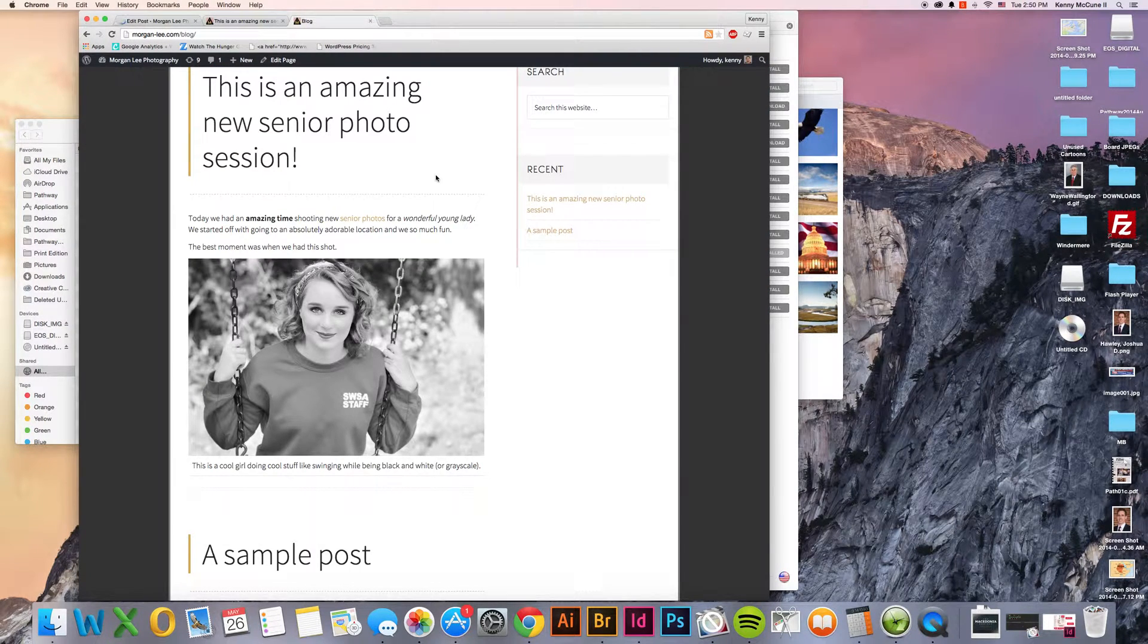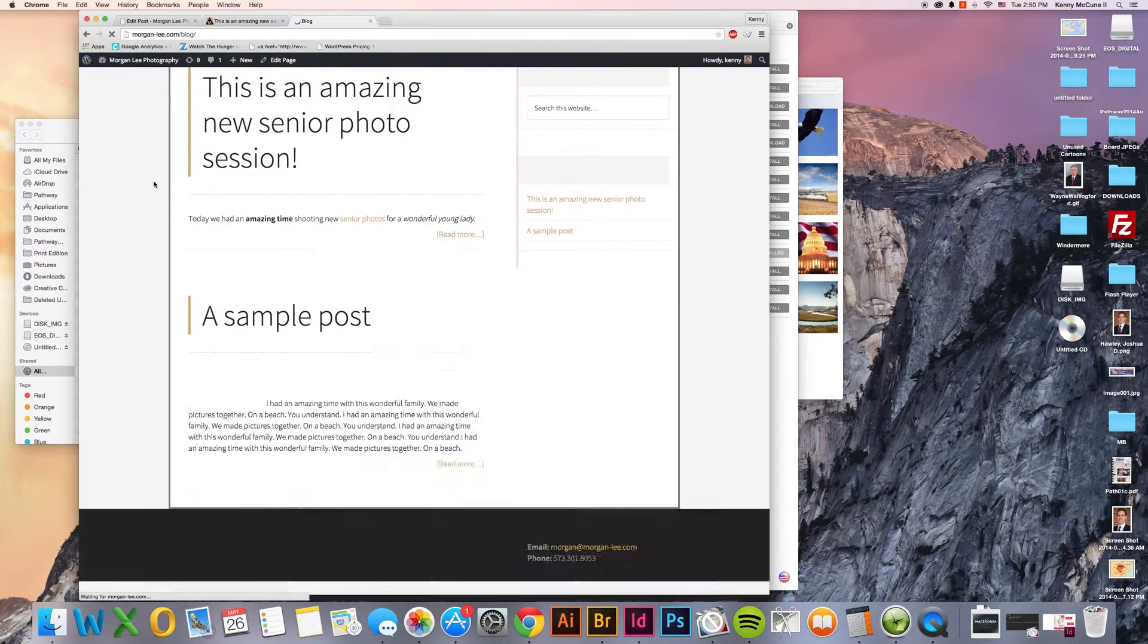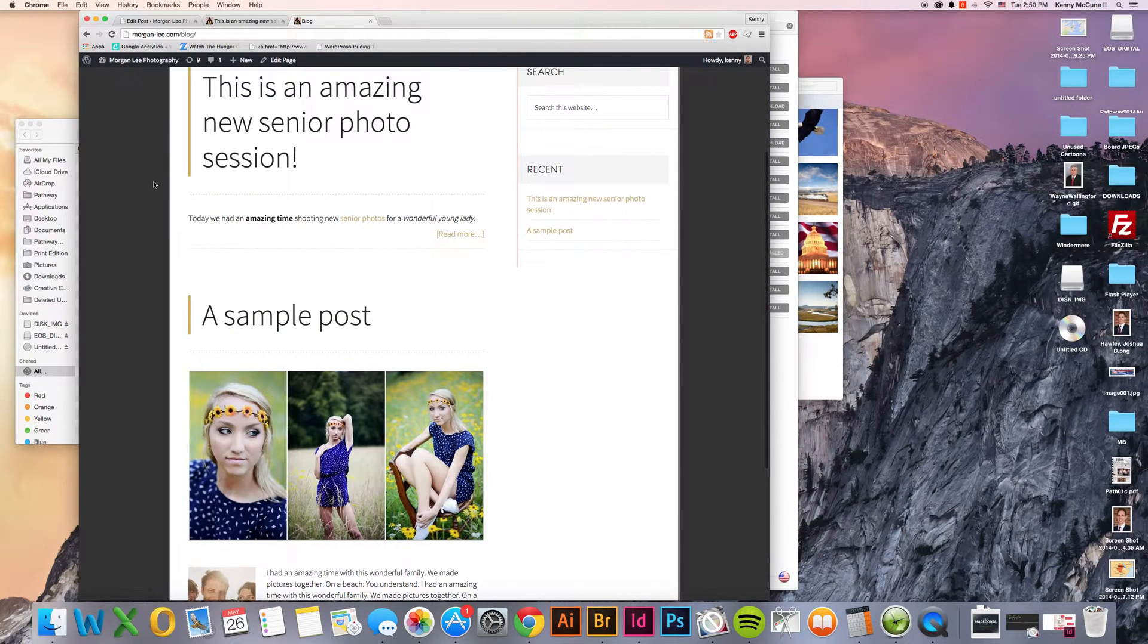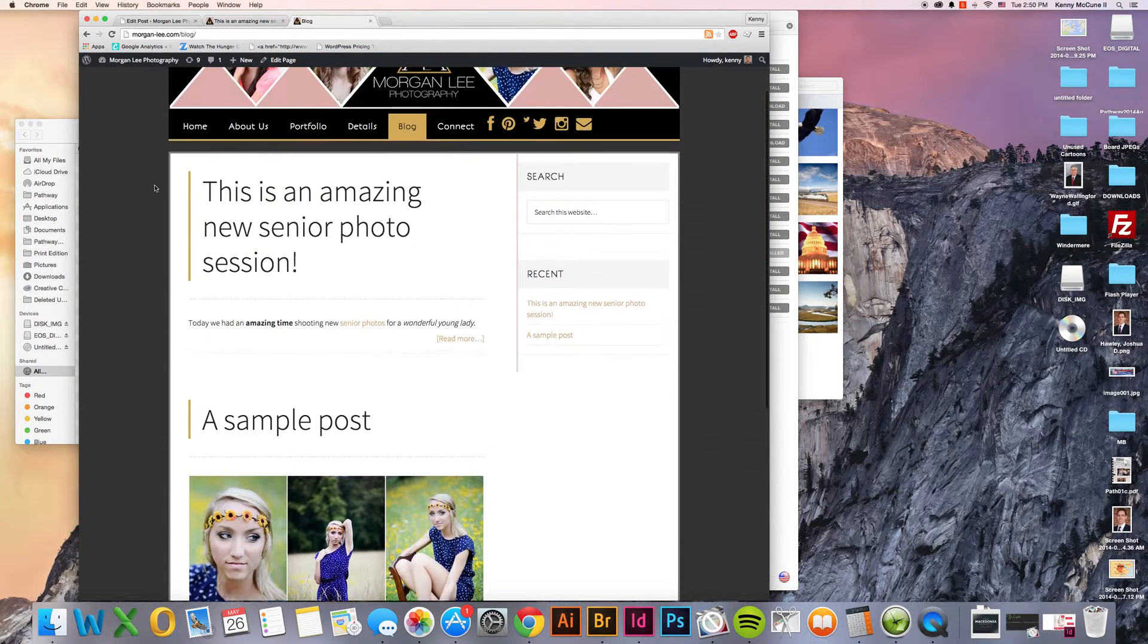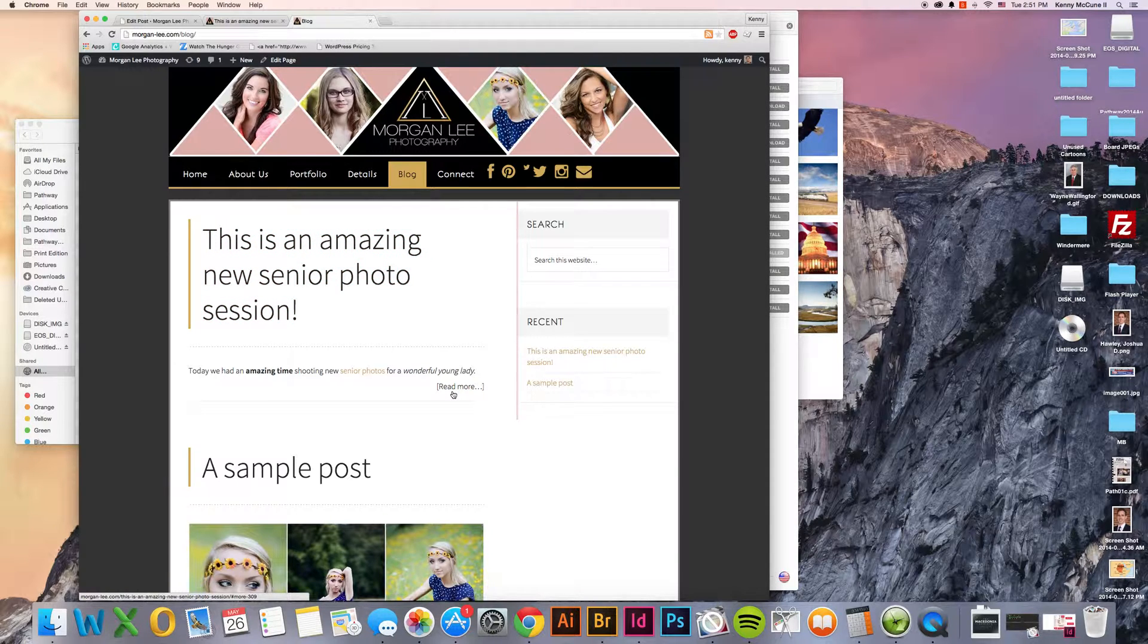And instead of showing everything, it just shows what happens before that line. Now you probably want to do it with some sort of photo in there. But if you're having a longer blog post, you're not necessarily going to want to show every bit of it there.